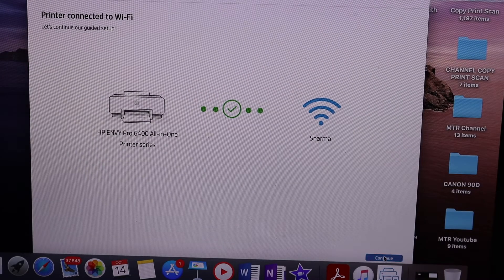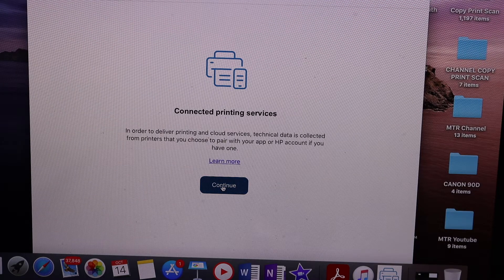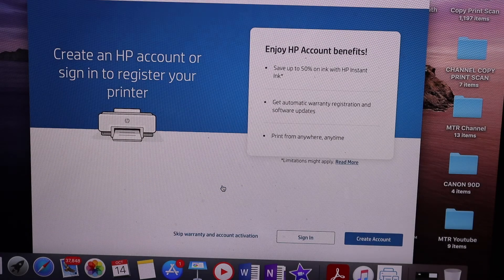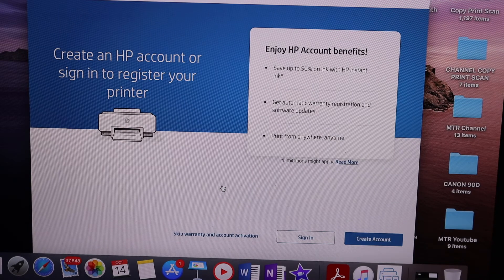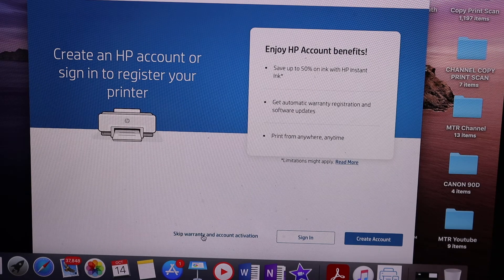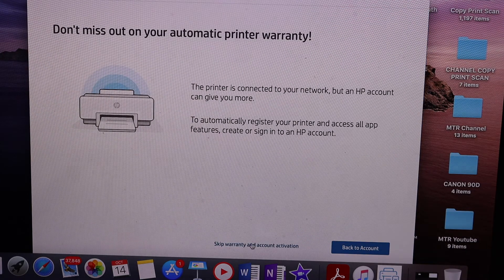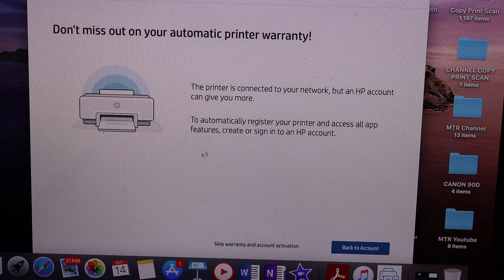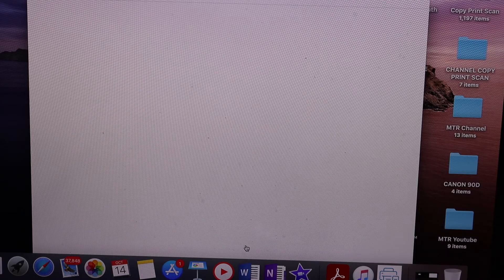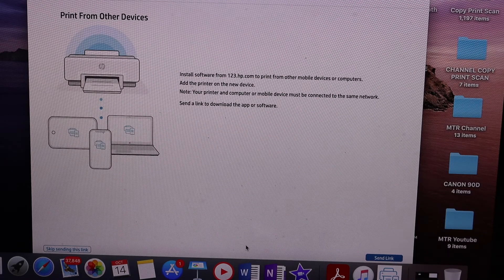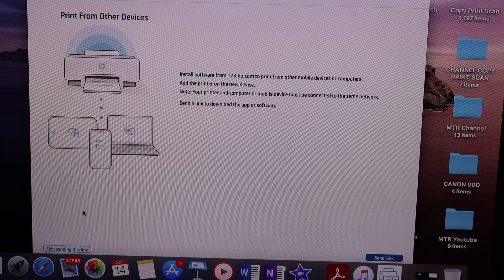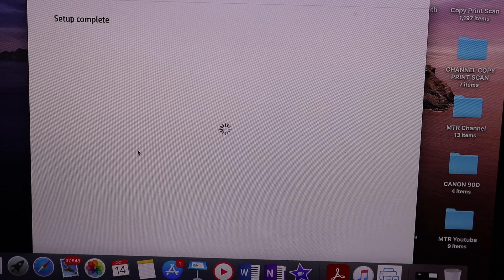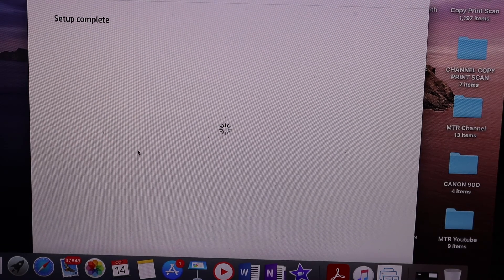Click on continue again. Here you can sign in or create an HP account, or you can skip the warranty and account activation. It will confirm again if you want to skip it. If you want, you can send link to other devices or skip it. Setup is complete as we can see displayed there.